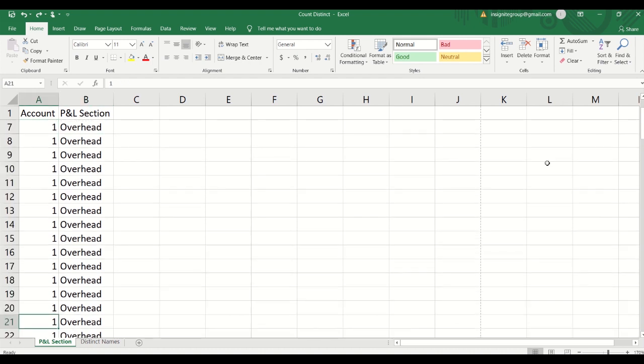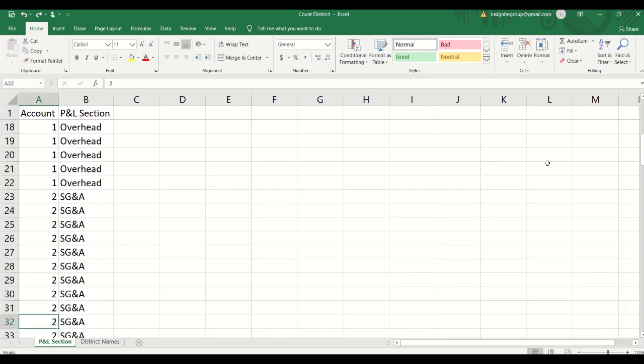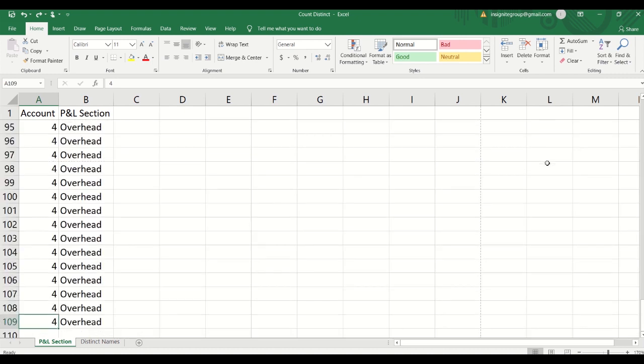We have account one that maps to overhead. Account two for most everything we can see here maps to SG&A. We skip all the way down and see that account four maps to overhead. Now one of these accounts, I created the problem within here. I said one of these accounts is going to multiple P&L sections and I'm going to show you how you can quickly get to that. Now of course, one of the things is when you're actually using a smaller amount of data you could go through this and just eyeball it. But if you had thousands or tens of thousands of rows, you're not really going to be able to rely on that method.